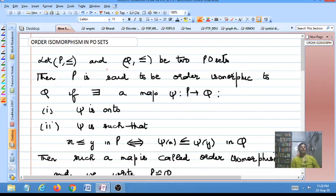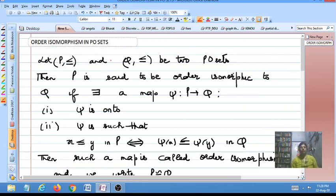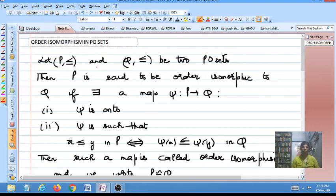Hello students. In this video lecture I am going to discuss the concept of order isomorphism in PO sets. The first question which arises is: when are two PO sets said to be order isomorphic, or when are two PO sets said to be isomorphic?